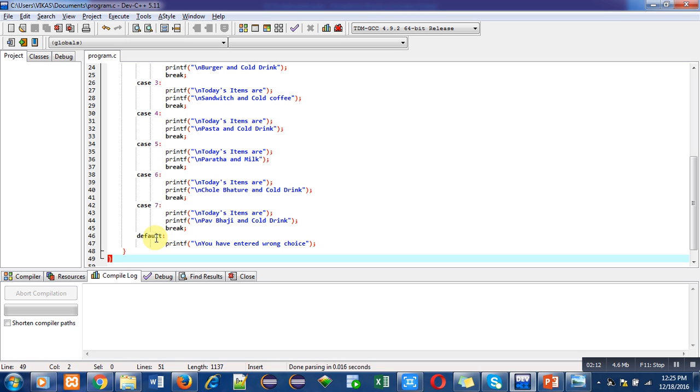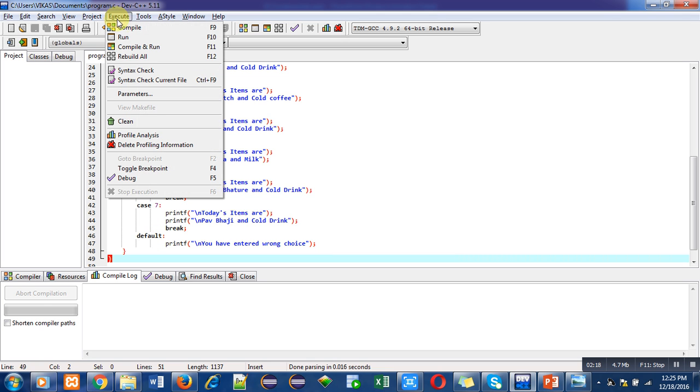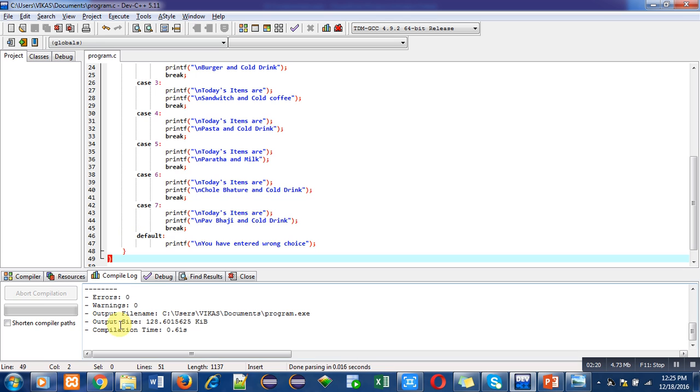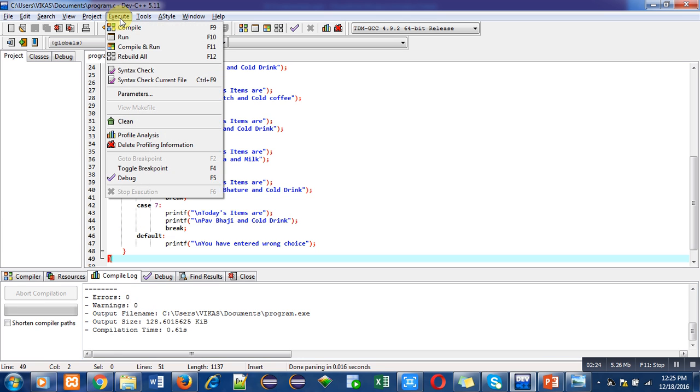Now let me compile this program so that we can check whether there are any error or not. So there are no errors or no warnings. Now I can execute this program.